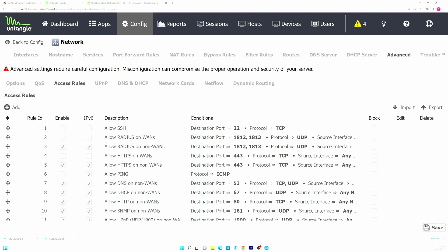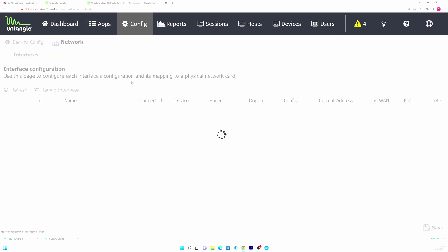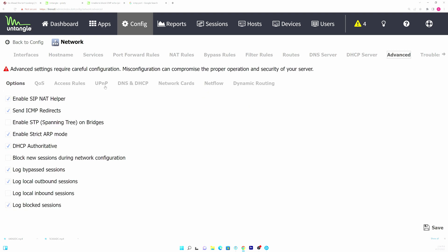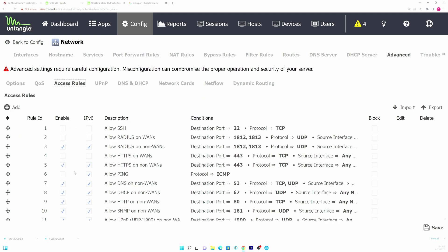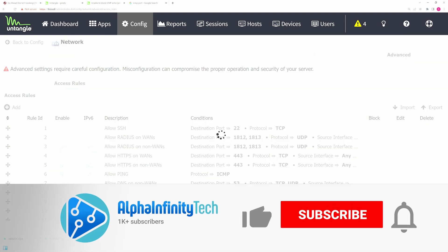So that's about as easy as it gets. If you want to allow ping and come back into config, network, advanced, access rules and select allow ping and hit save and that will solve your problem.